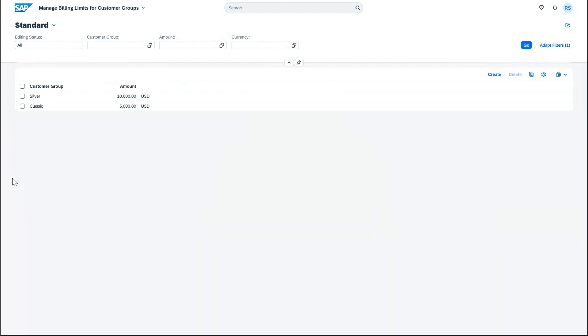And she also provided a screenshot of what it would look like after adding some data. Here we can see the customer groups and the related amounts.